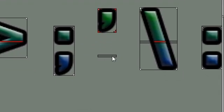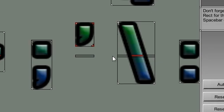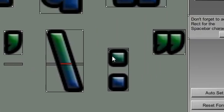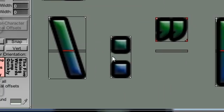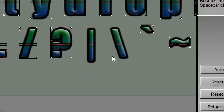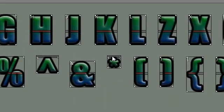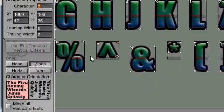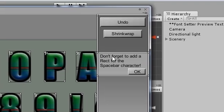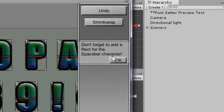If snap is turned on, you can quickly snap the slider to the same height as another rectangle. Adjust this as needed for any characters not covered by the red line. Don't forget to add a space character.